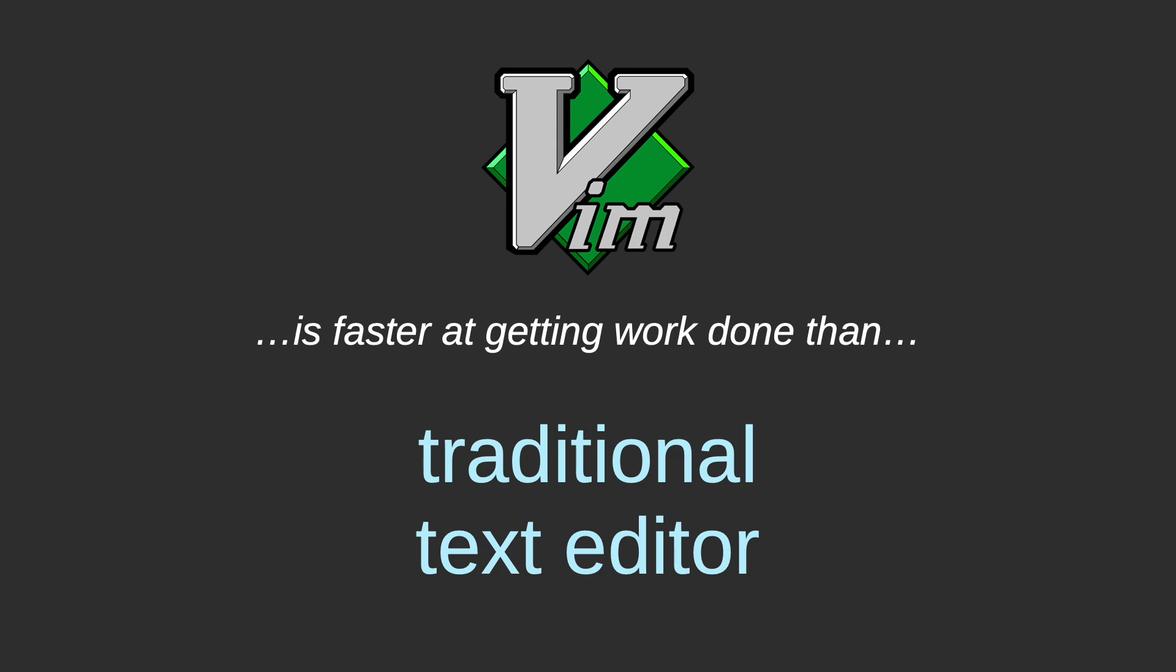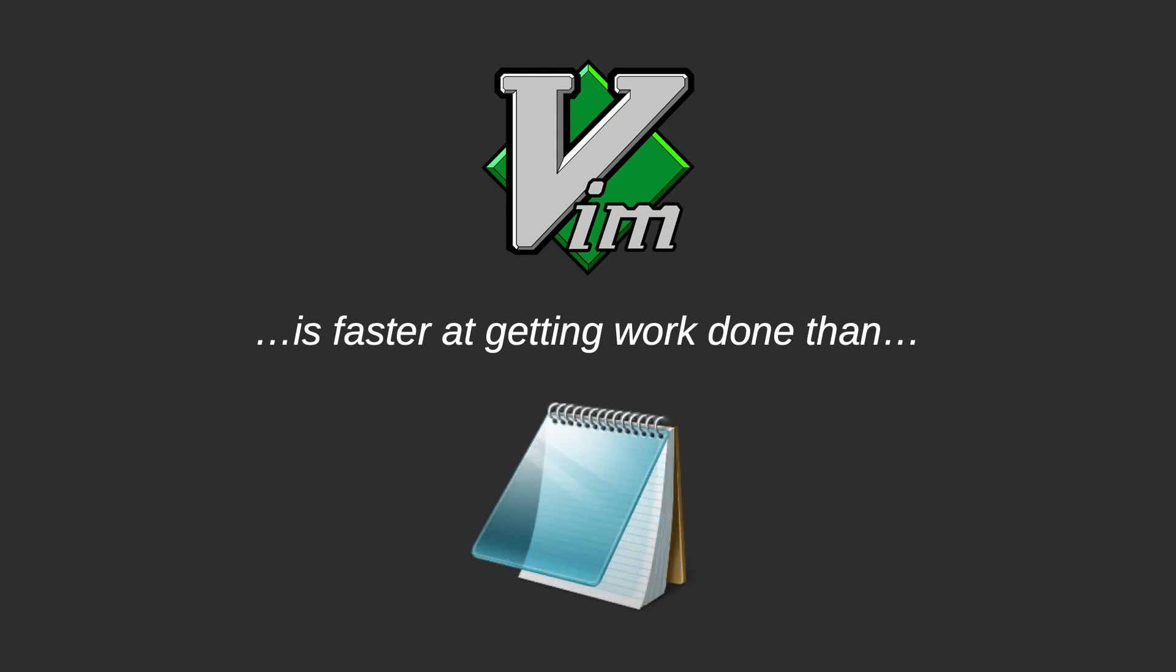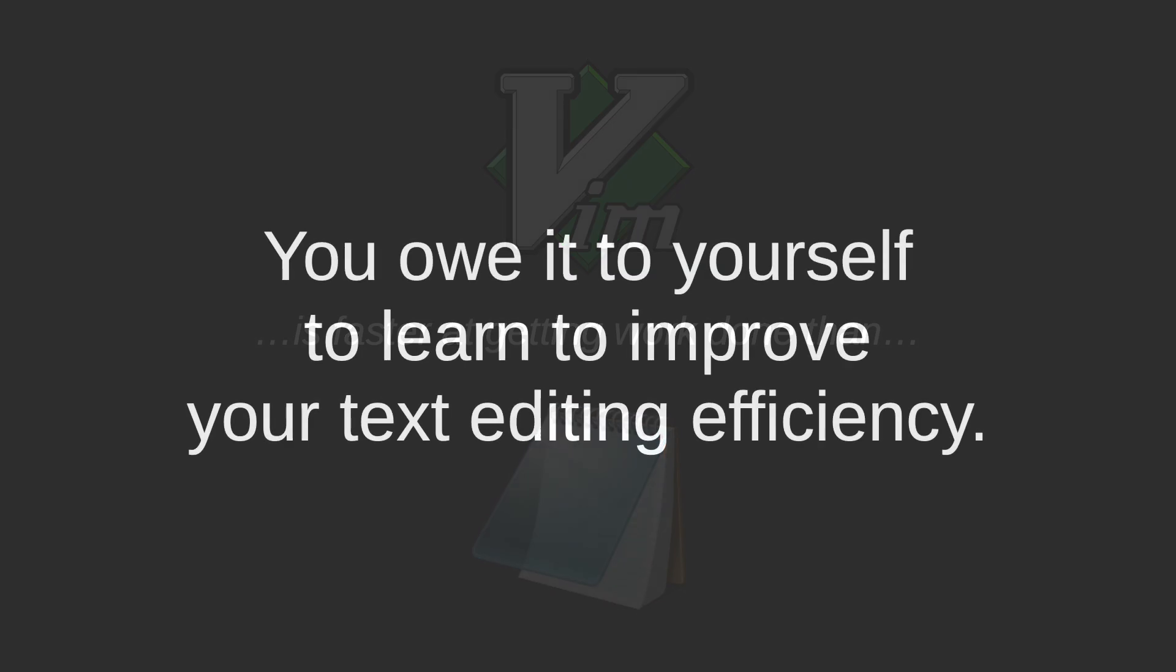That is, if the traditional text editor being referred to here is Notepad, then yes, you owe it to yourself to learn to improve your text editing efficiency by using a more advanced text editor, whatever it may be.